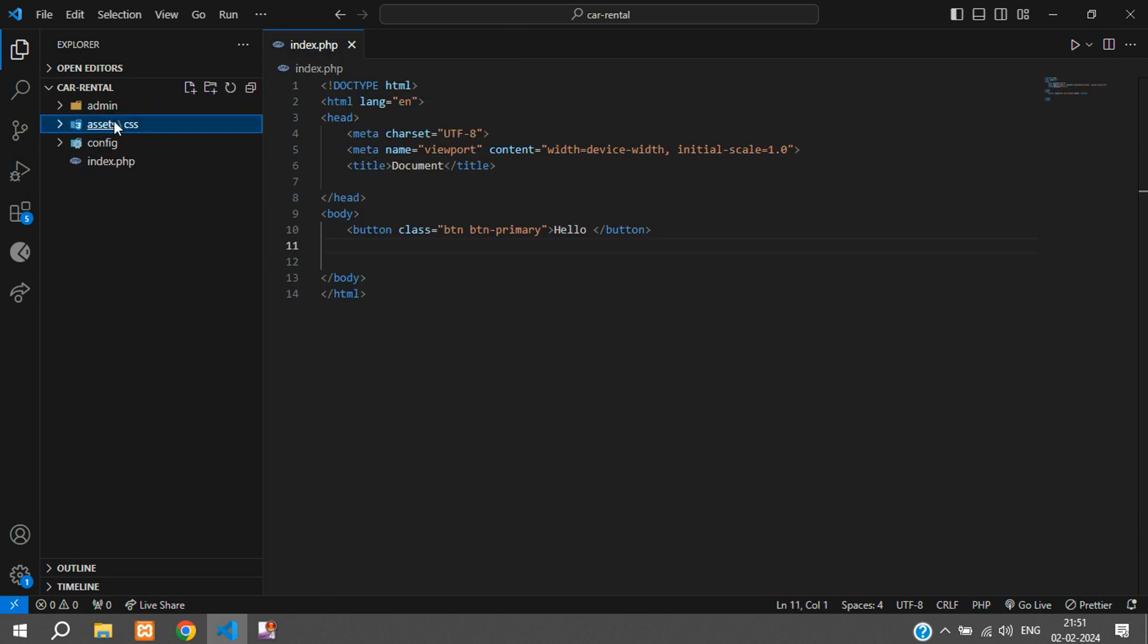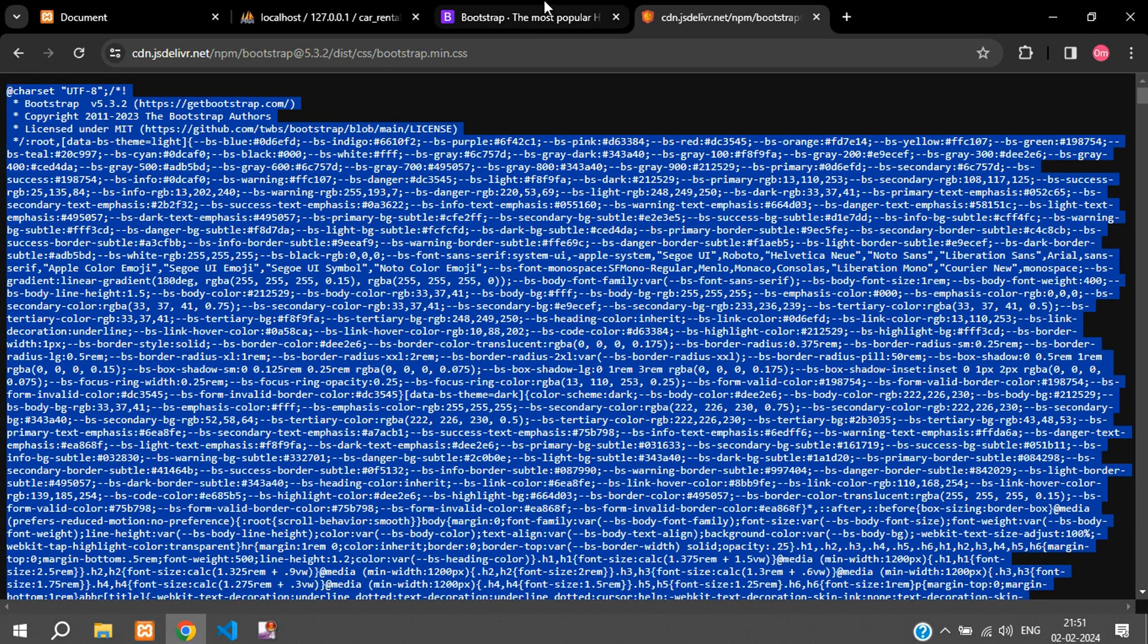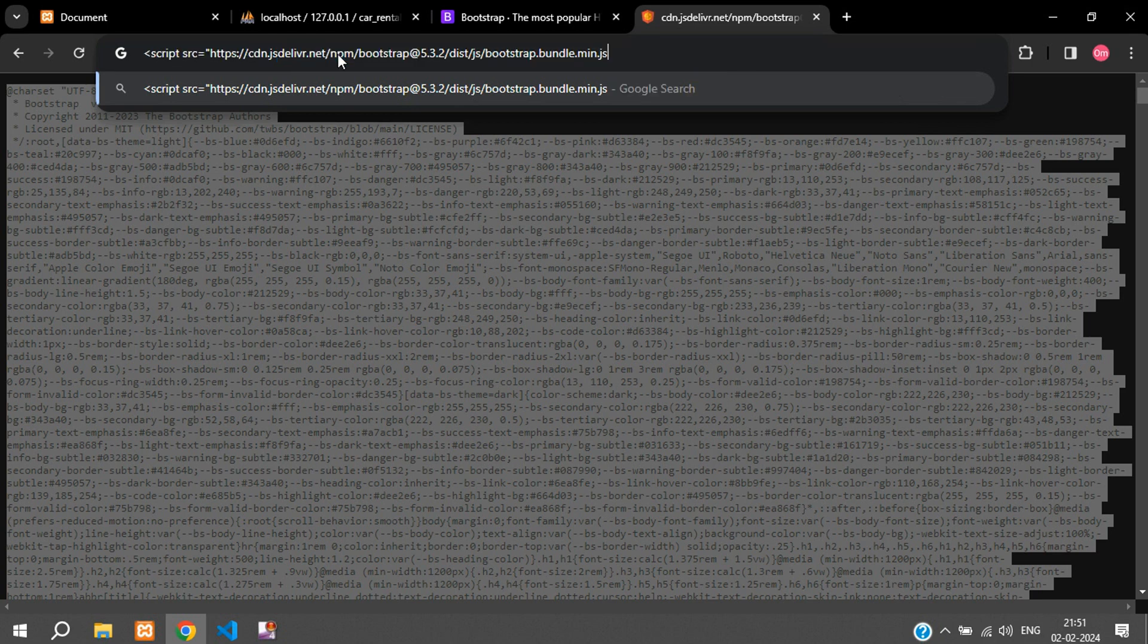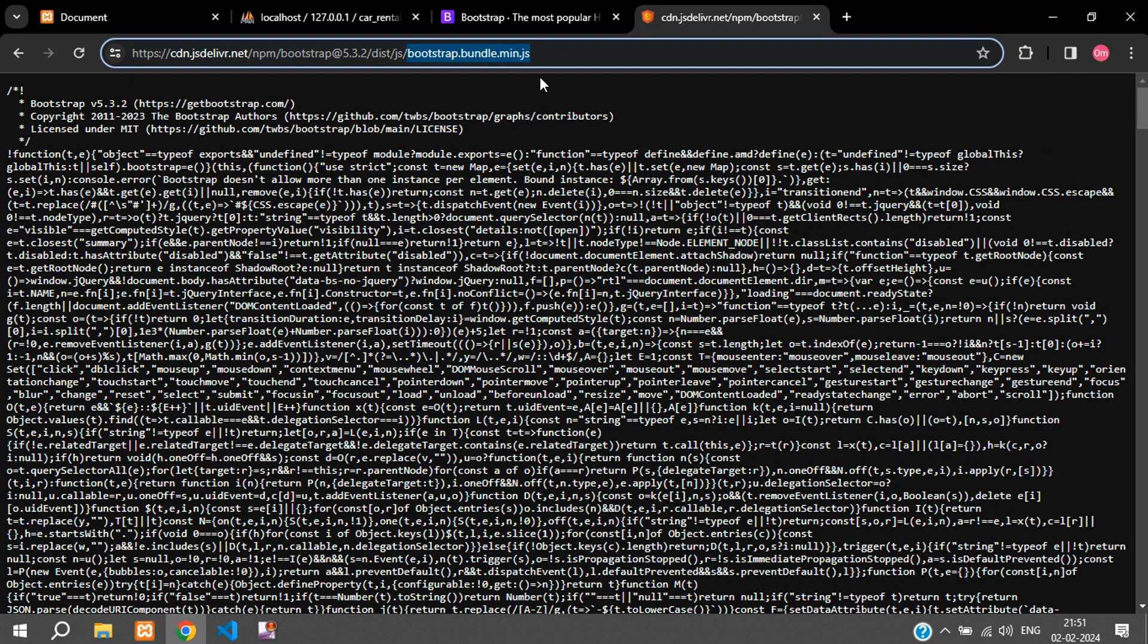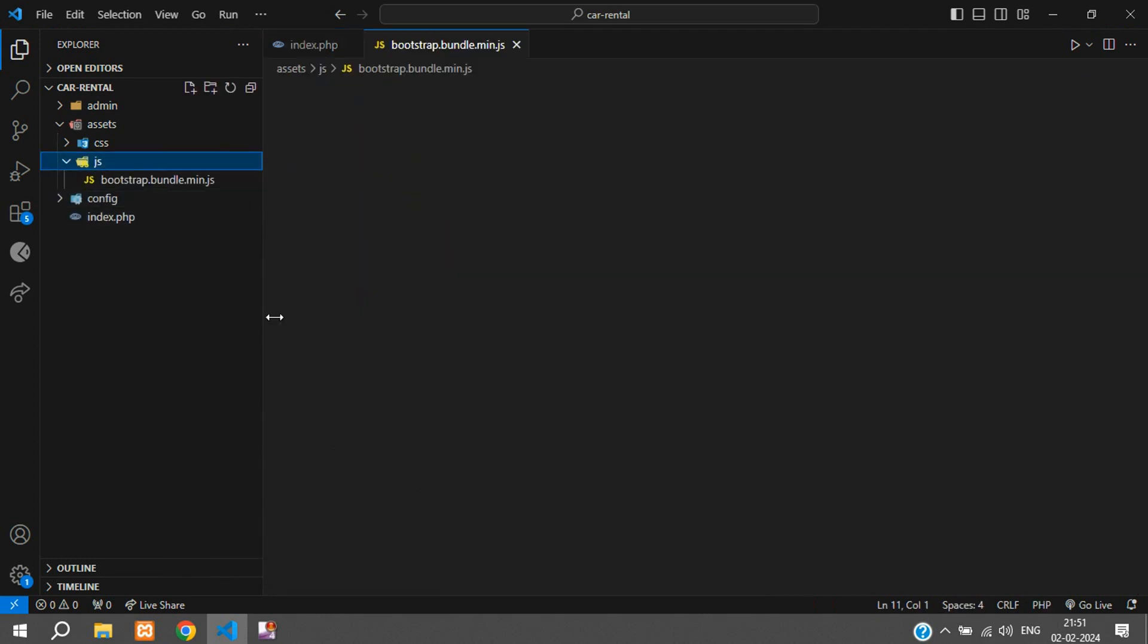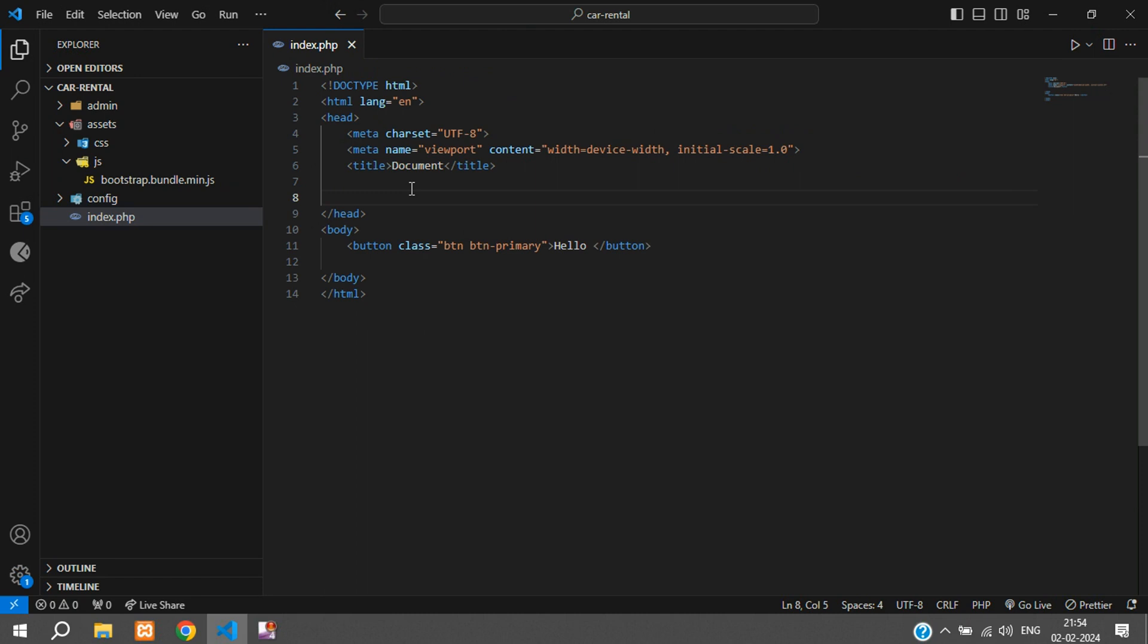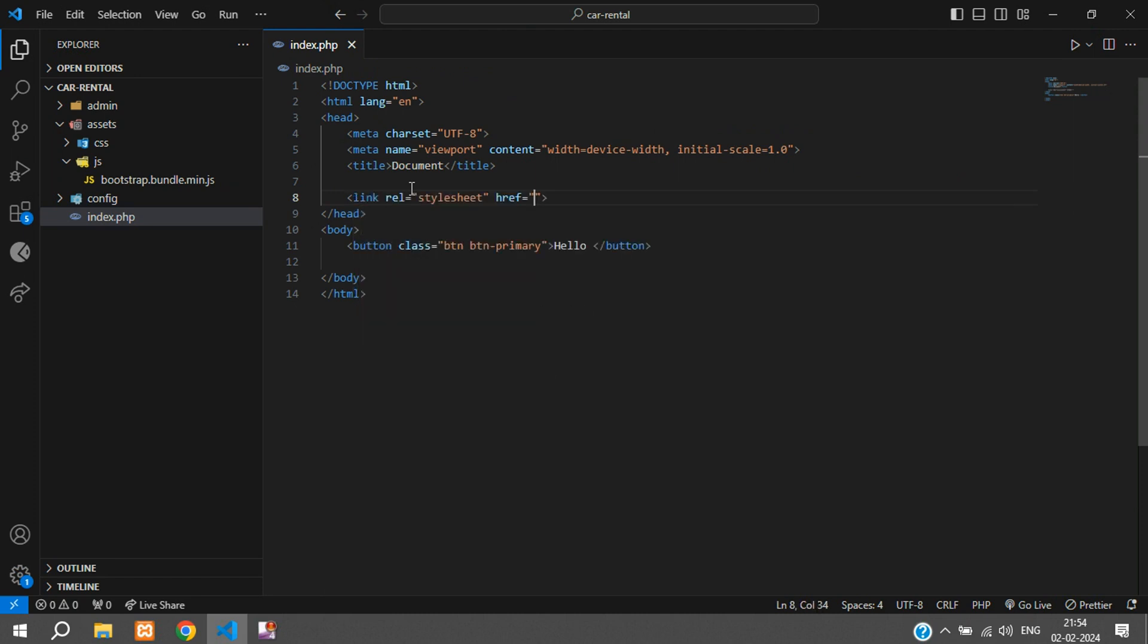Similarly create another folder inside this called JS in which we'll keep the Bootstrap JS file. Copy this, paste, just keep the SRC path over here. Just take the file, new file.